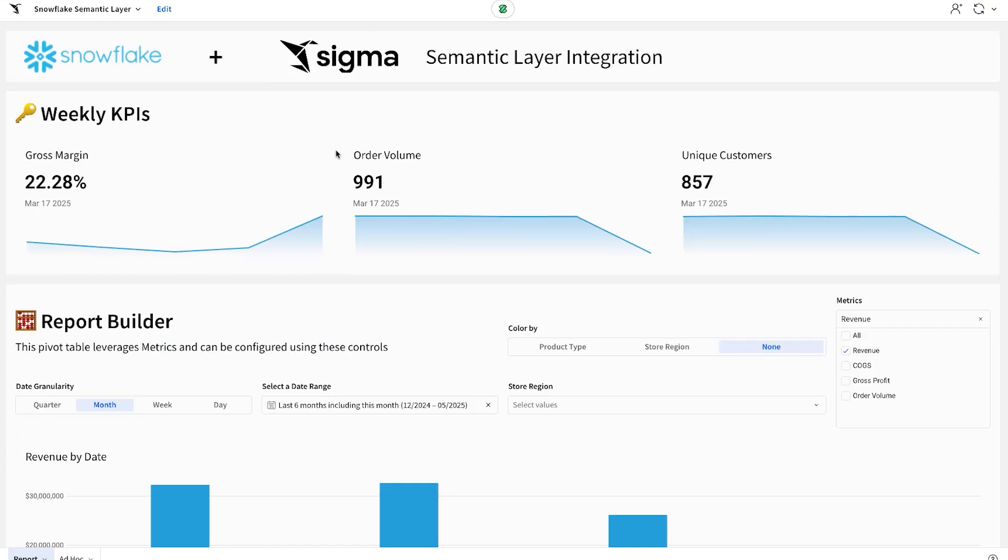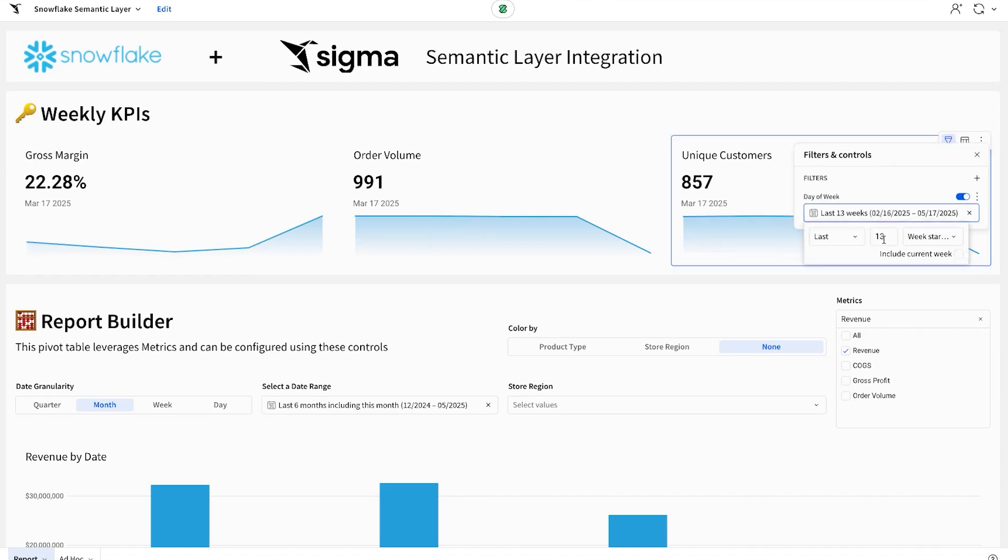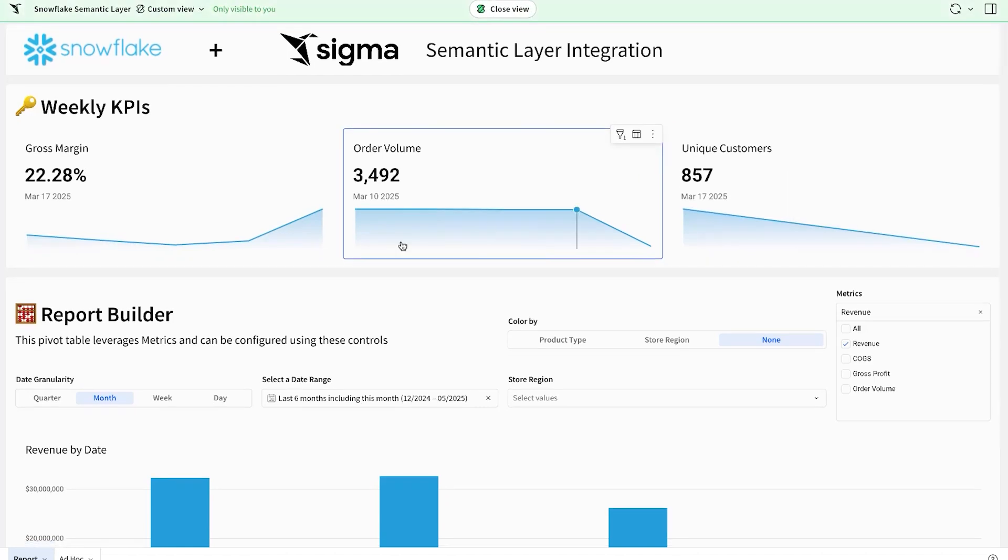Everything you see here is actually built on top of the same semantic view, using the same process that I showed you a second ago with the drag and drop interface. So we've got some KPIs for gross margin, order profit, unique customers. I can change the filter for any one of these and make it interactive. We see that here.